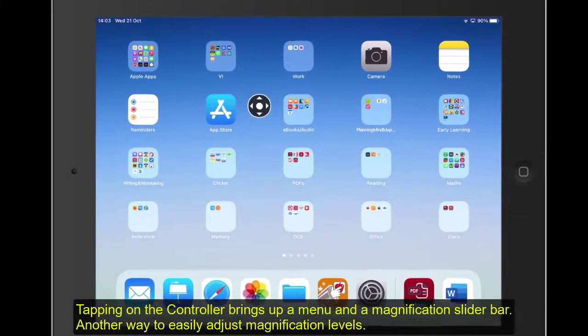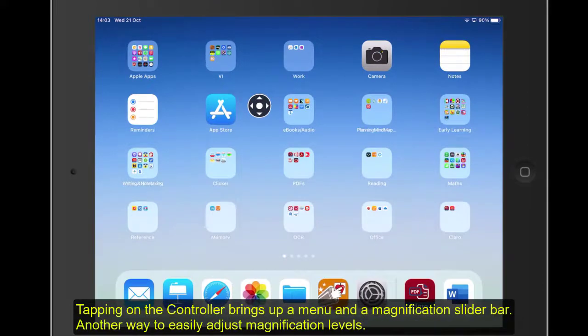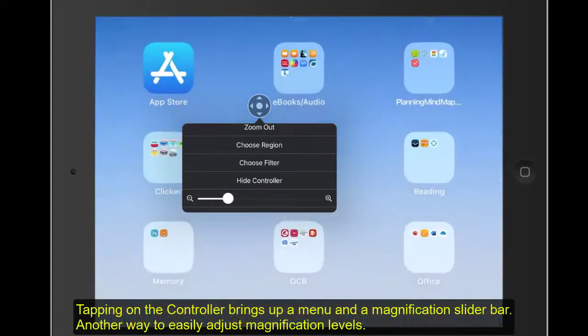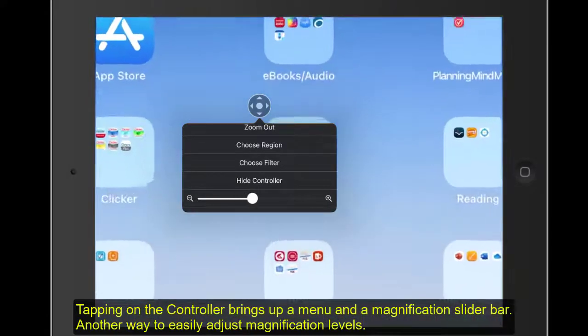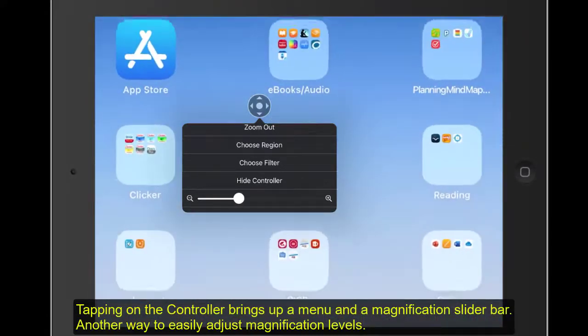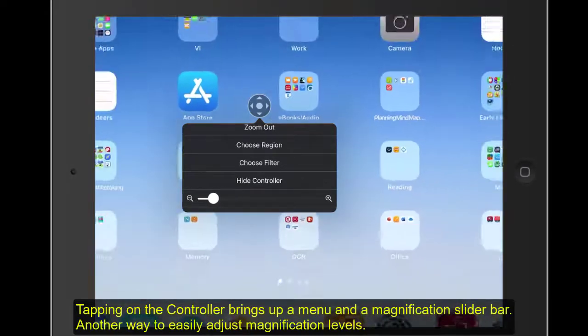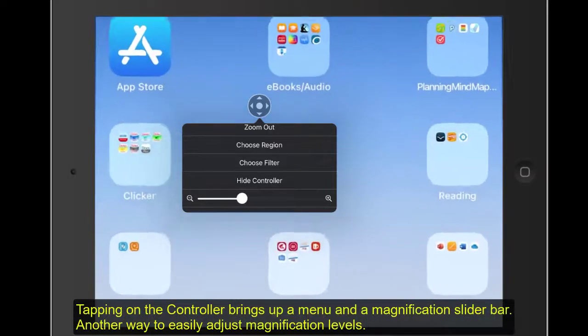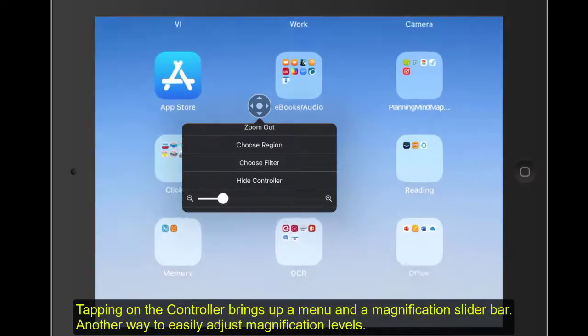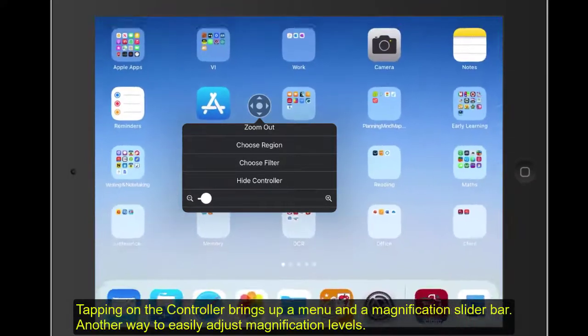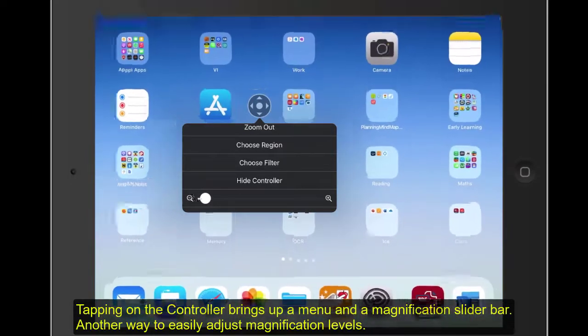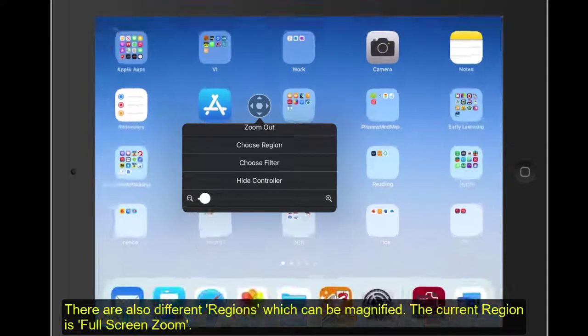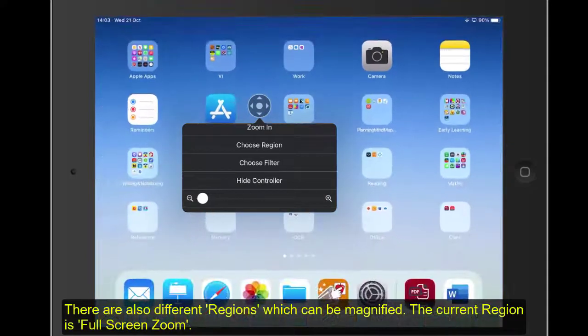Let's go back to the desktop, and it's still there. Now, if I tap onto that, there's a menu. What I can now do is there's a slider bar. So there's another way in which we can just easily magnify in and out rather than using our three fingers to tap to do that. So that's one option.